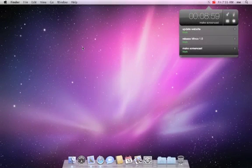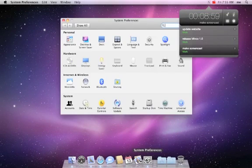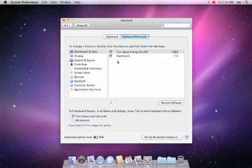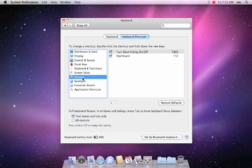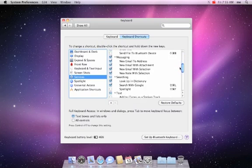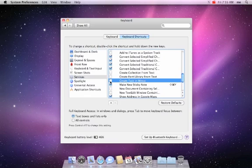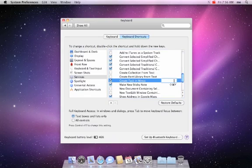You can also activate Minko in the service menu to create tasks by selecting text in any other application. Open the system preferences keyboard pane. In keyboard shortcuts, select Services on the left side, then on the right scroll to 'Create Task in Minko' and activate it. You can also define a shortcut for quick access to the function with the keyboard.